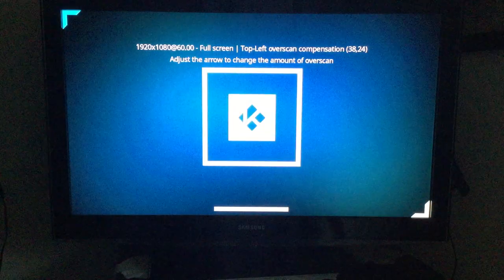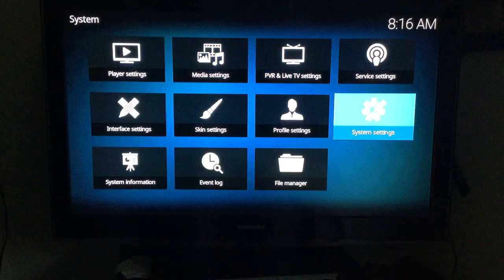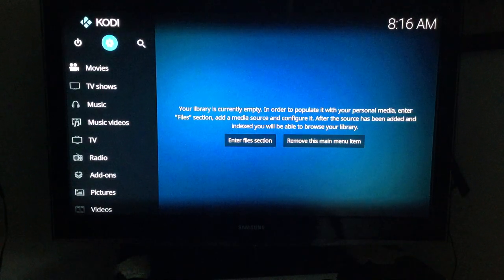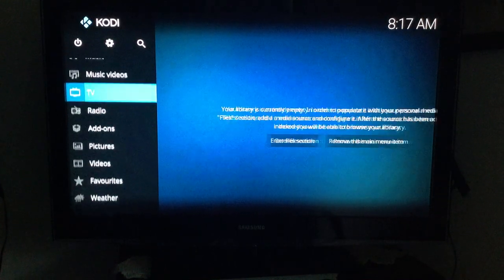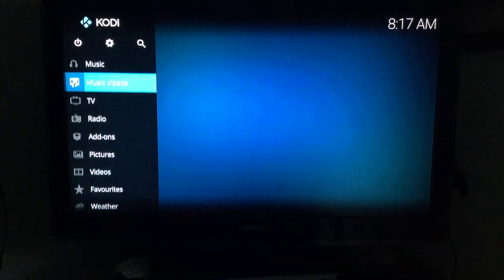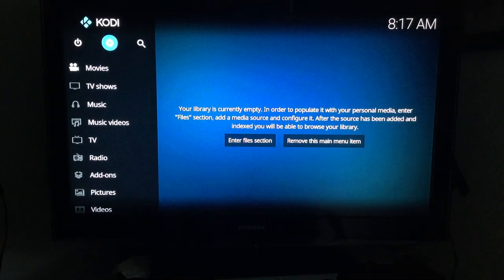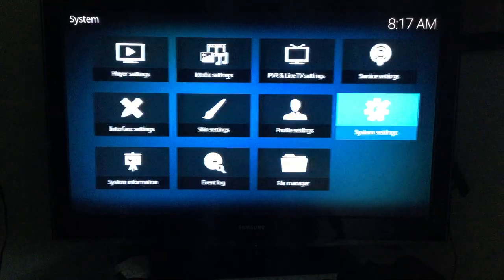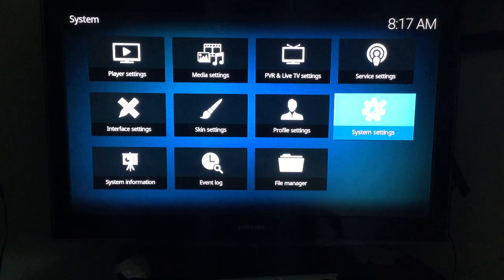Run Kodi. When it loads up it'll look like this. On the left, something different might be highlighted — most likely the last thing you did will be highlighted. When you start Kodi for the very first time, go up to the settings icon at the top, hit enter, and scroll down to System Settings — the fourth icon, second row — and press enter.